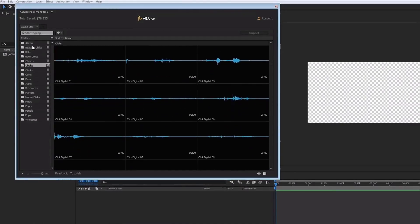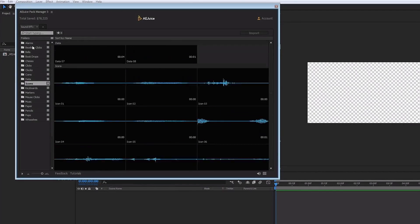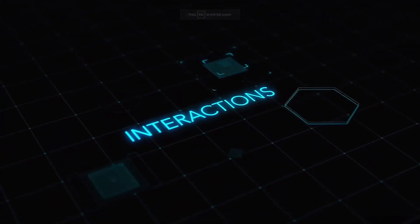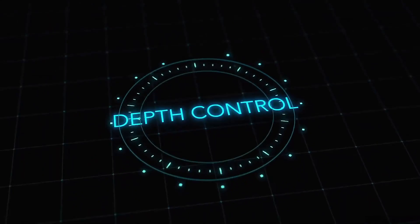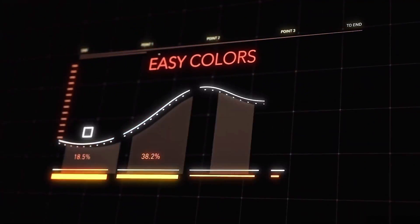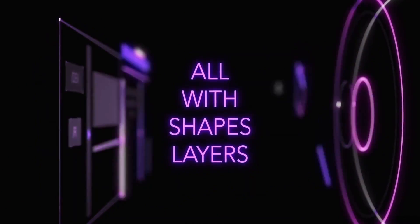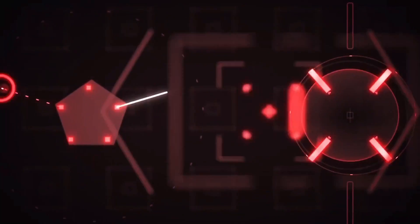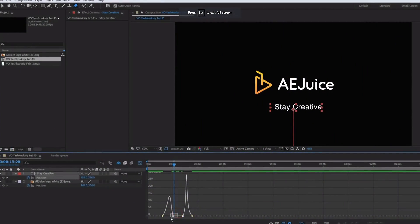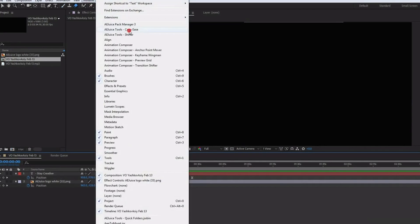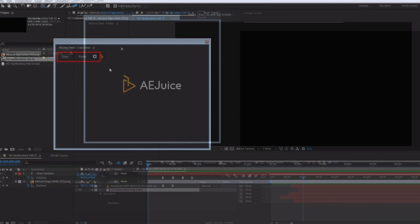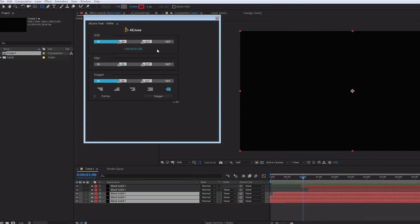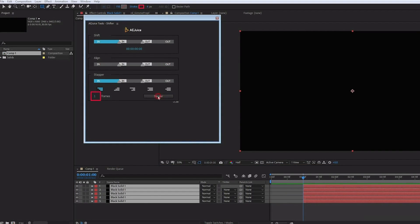AEJuice also offers professionally produced sound effects absolutely free. Other free plugins include a HUD package that is super cool. These elements would literally take hours to create. But with AEJuice, you get them absolutely free and they can be dropped into your project with the click of a button. Some of my personal favorite free plugins include CopyEase, which allows you to copy the speed graph of your keyframes and paste them so you get identical keyframe speeds. I also use Shifter on a regular basis. Instead of going through the multiple steps of offsetting layers, this plugin allows you to do it with the click of a button, which saves a tremendous amount of time.